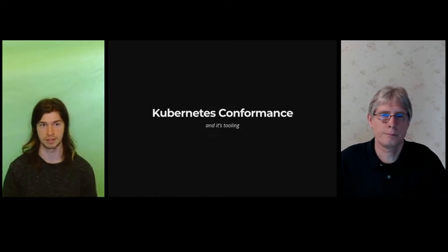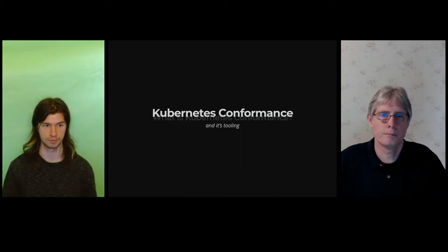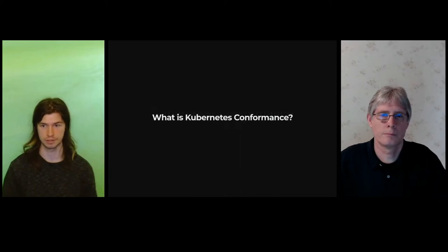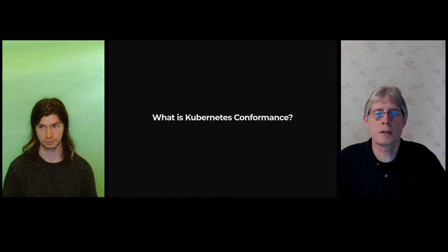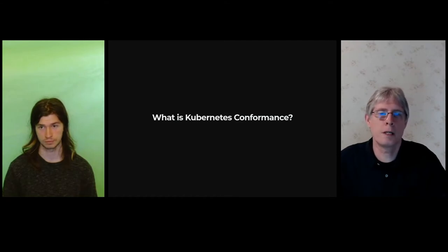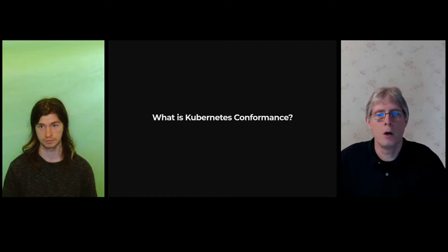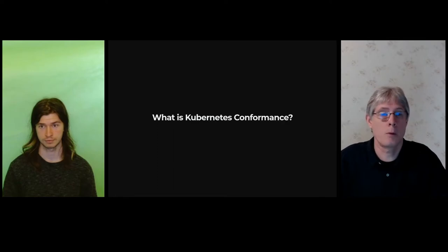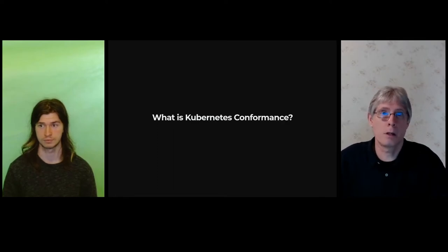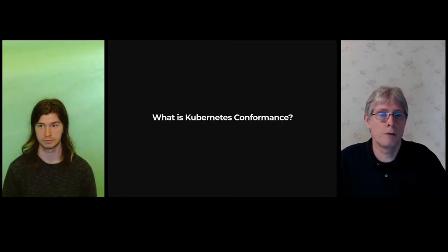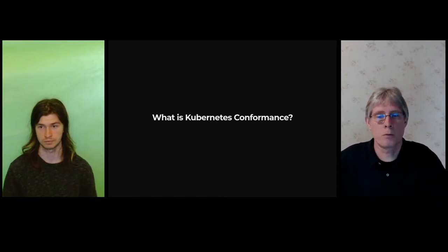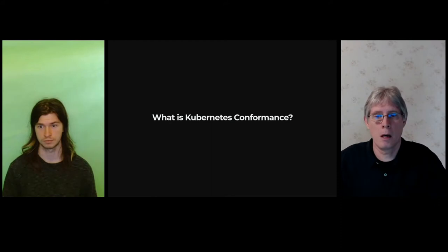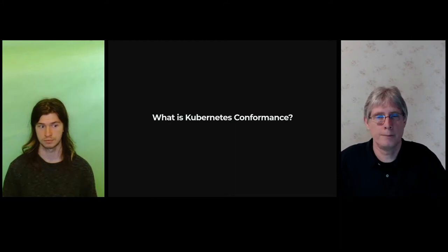So let's talk about conformance and its tooling. What is Kubernetes conformance? A program by the CNCF to ensure that Kubernetes is the same everywhere. With it, you get stable APIs, no vendor lock-in, and portability of workloads. When I run my workloads, I expect them to run the same wherever, no matter the vendor.